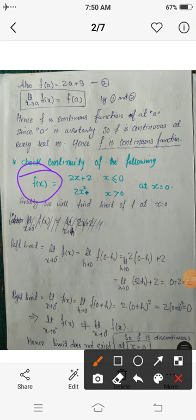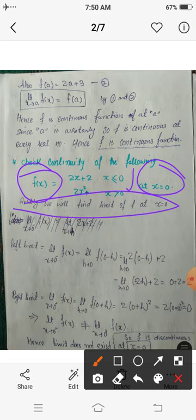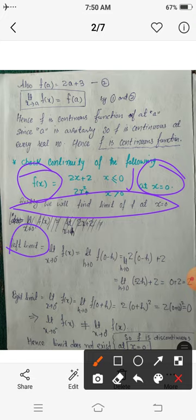The second example: we have to check the continuity of the piecewise function f(x) = 2x + 2 when x ≤ 0, and f(x) = 2x² when x > 0. We have to check its continuity at x = 0. First, we will find the limit of this function at x = 0, since that is the only point we need to check.